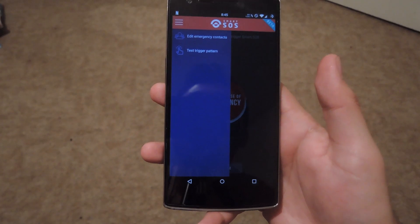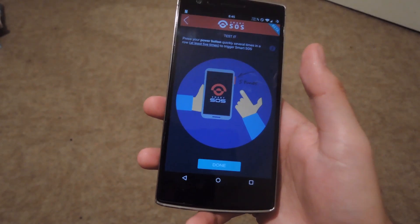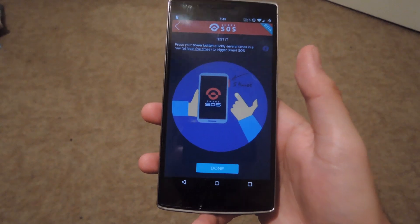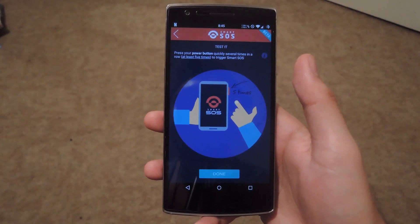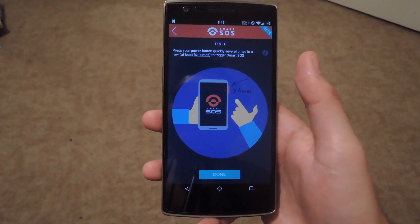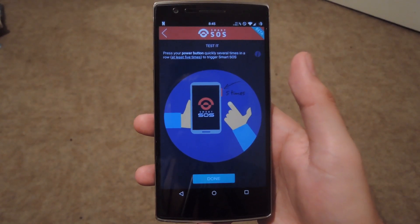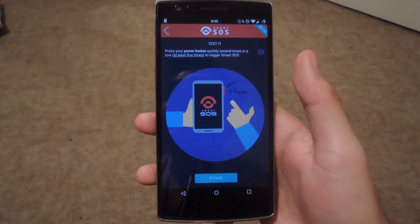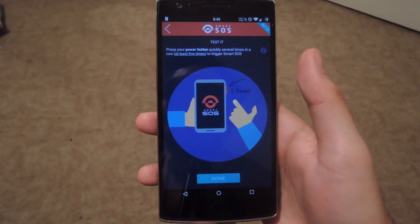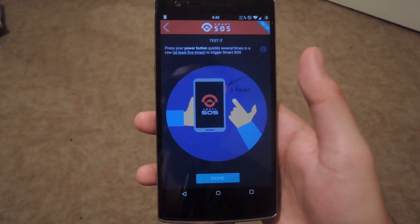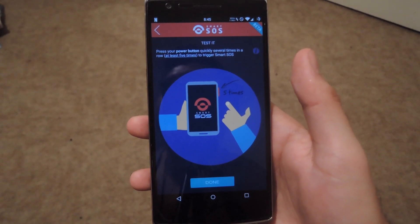You can also test the trigger pattern by selecting that and then hitting the power button five times. The first time you add the emergency contacts, it will send out a message to that contact or all of the contacts that you have, saying that they have been added to your list and that they will be notified whenever you're in an emergency situation, just so that they have a heads up so they're not confused when they actually receive that message.